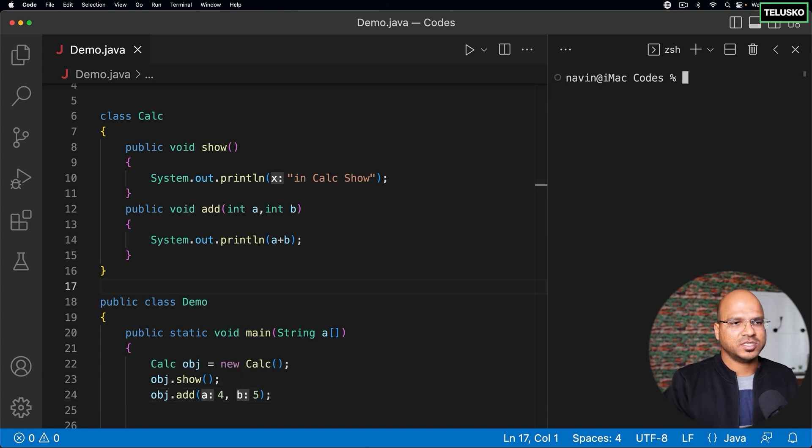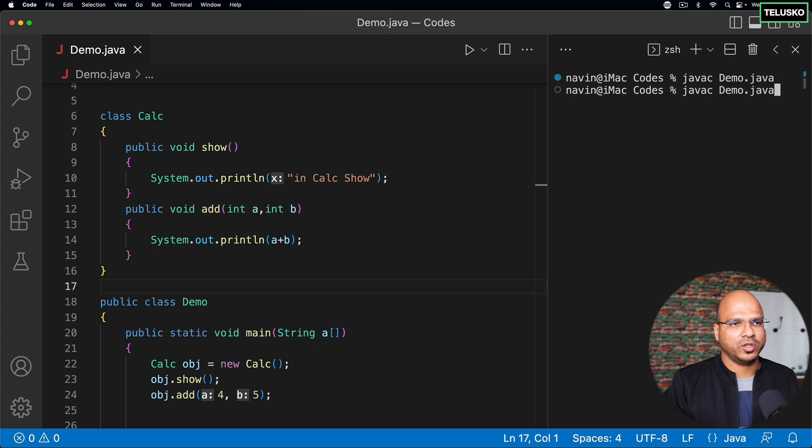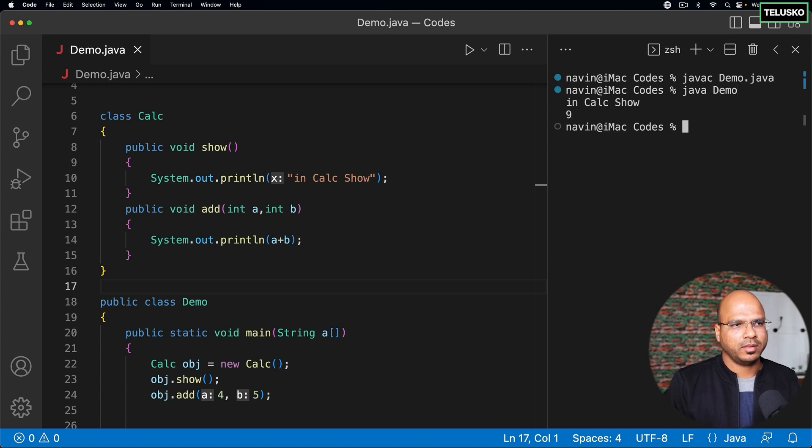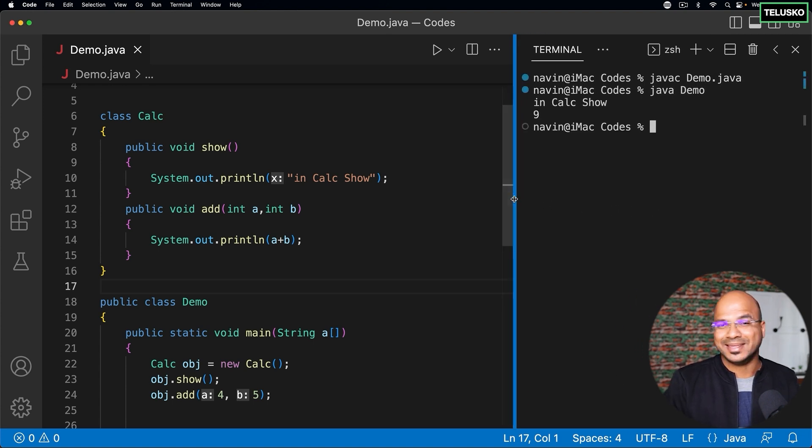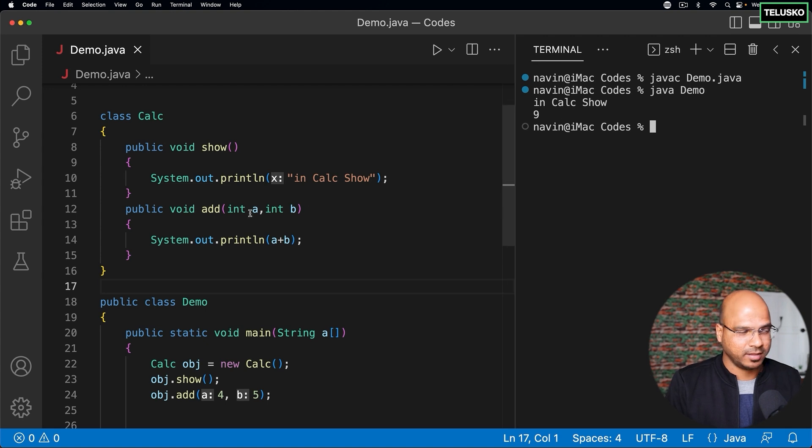Now with this let me just compile this code and run. Compile, no problem. And run. You can see there's no issue. It is printing in Calc show and 9.